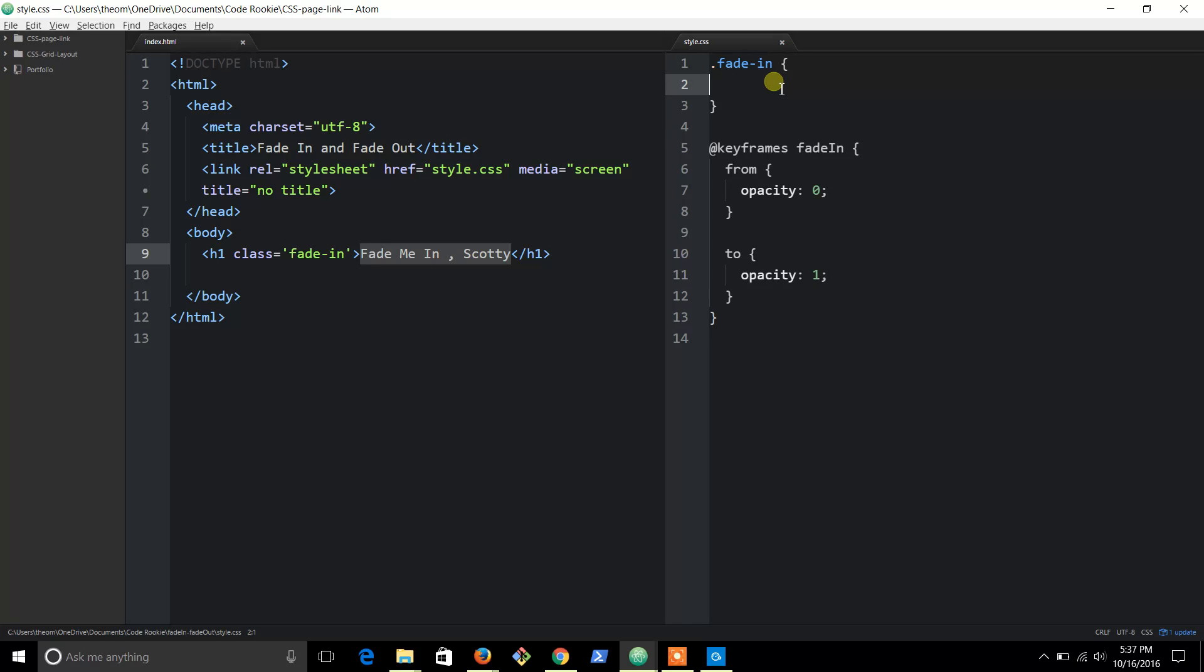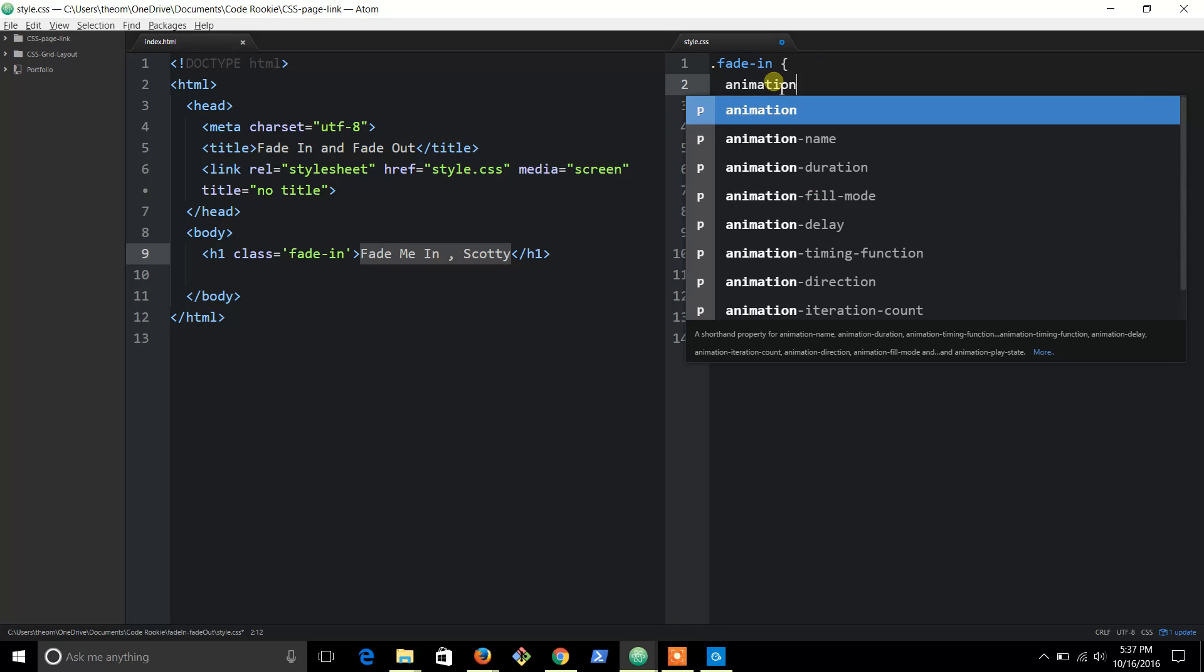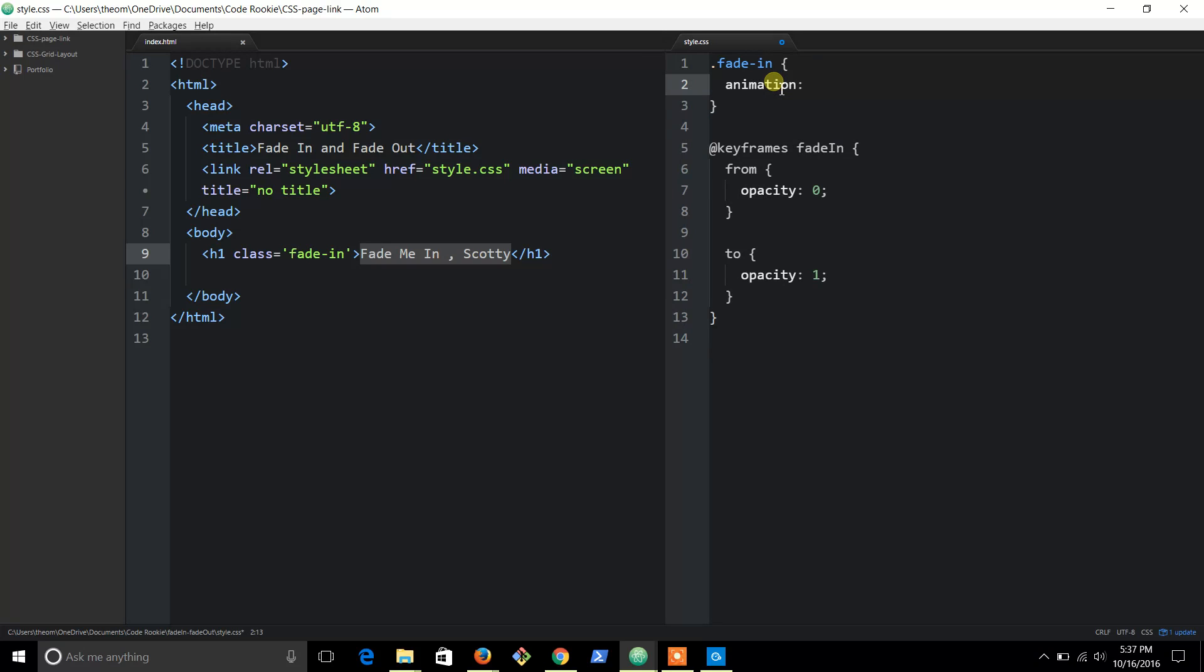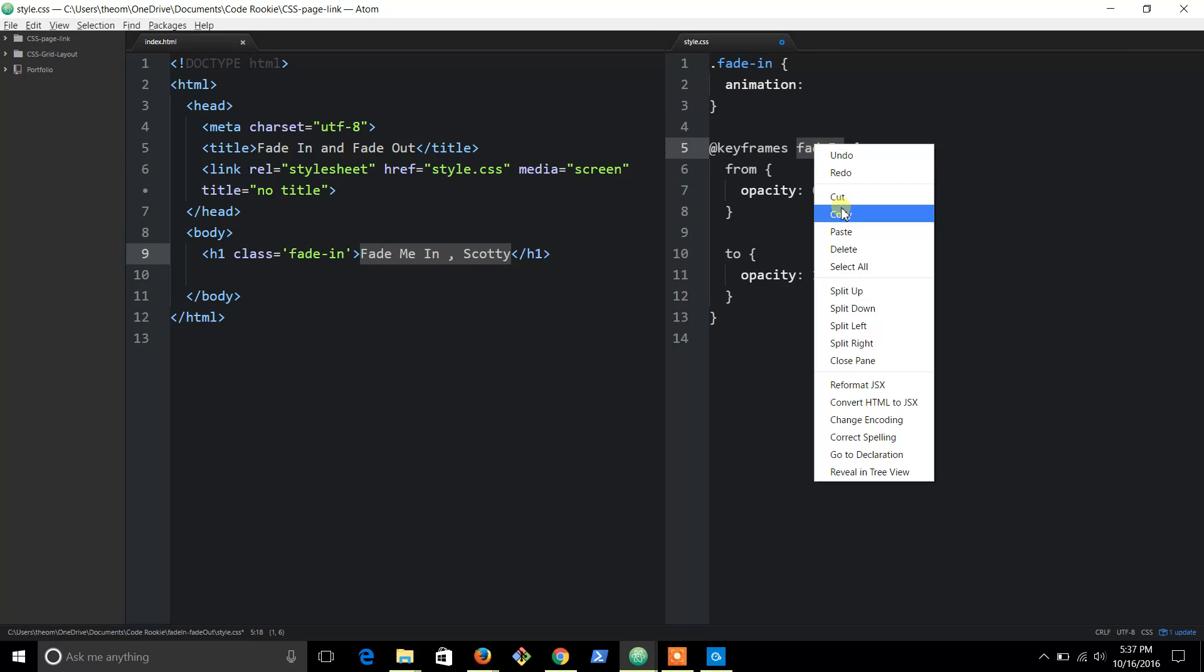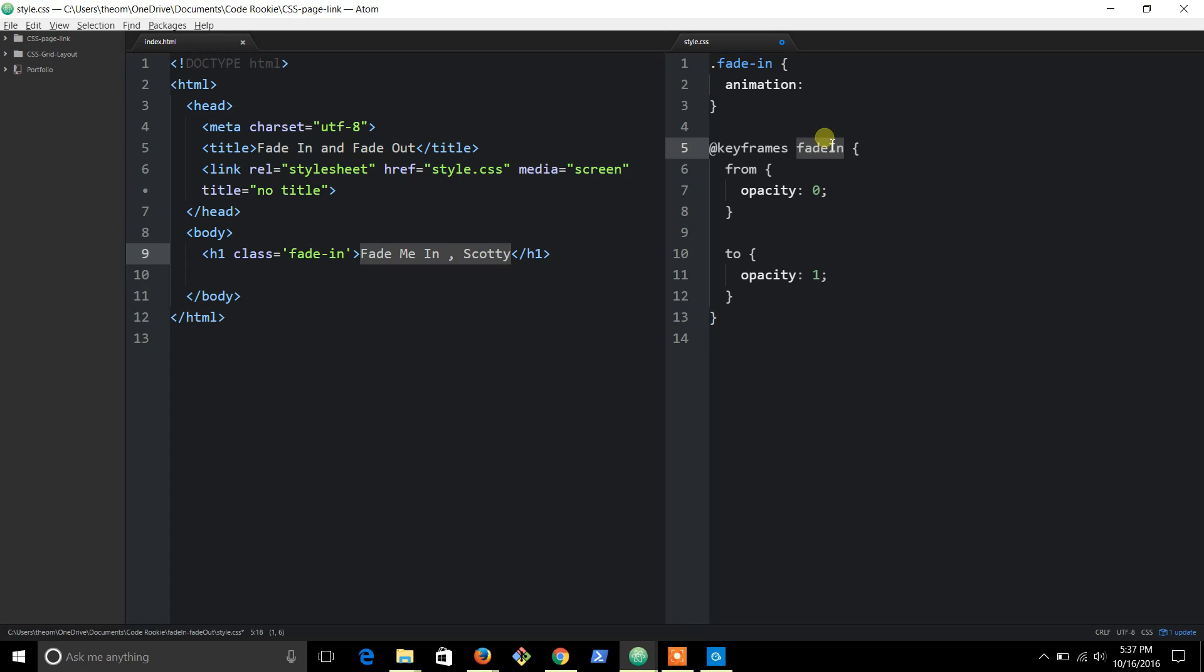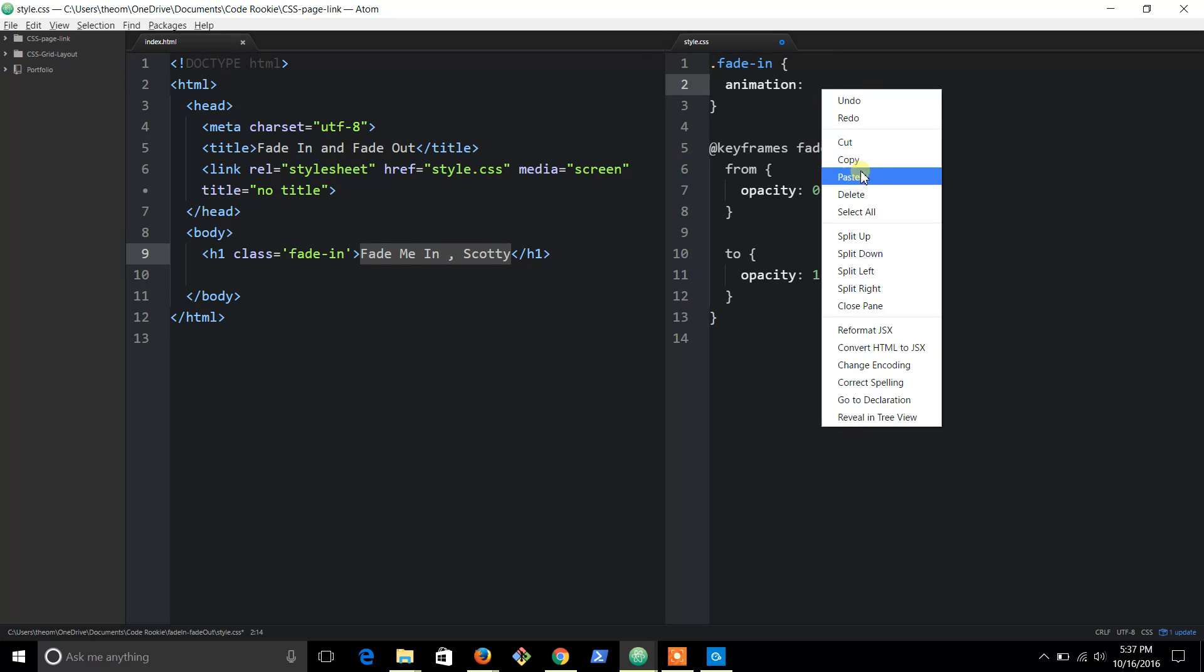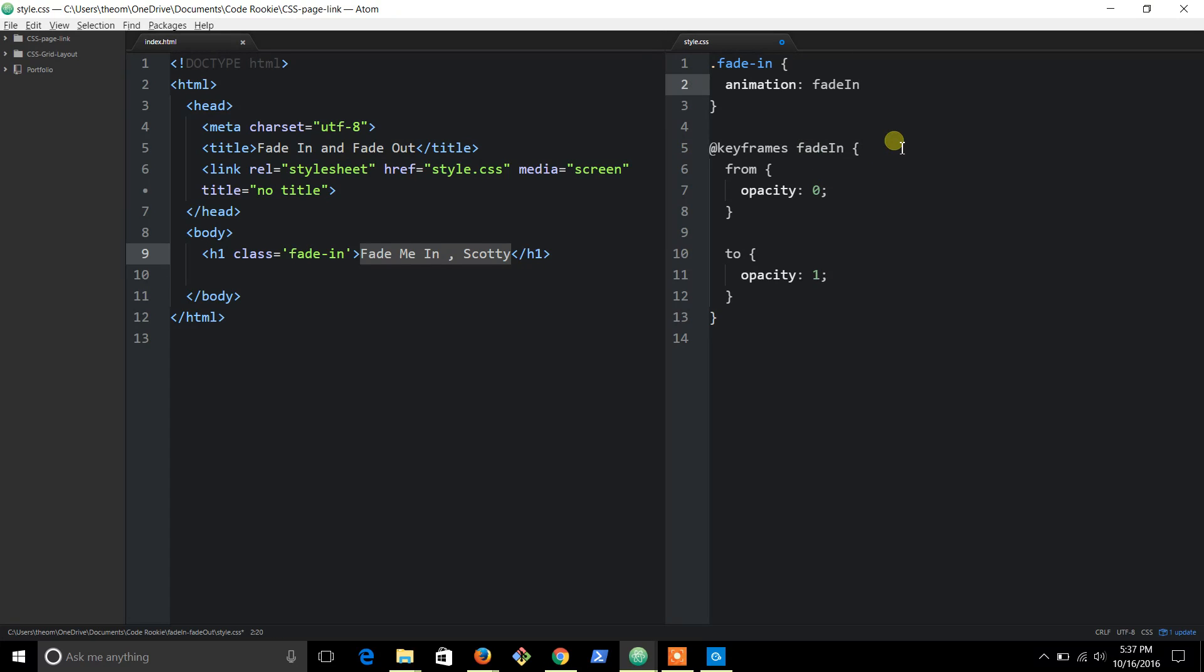Over here what we're going to do is type in 'animation', and animation will connect up to your keyframe. So these two kind of connect together - whatever you put here has to connect to whatever you named this keyframe. So copy and paste that there.